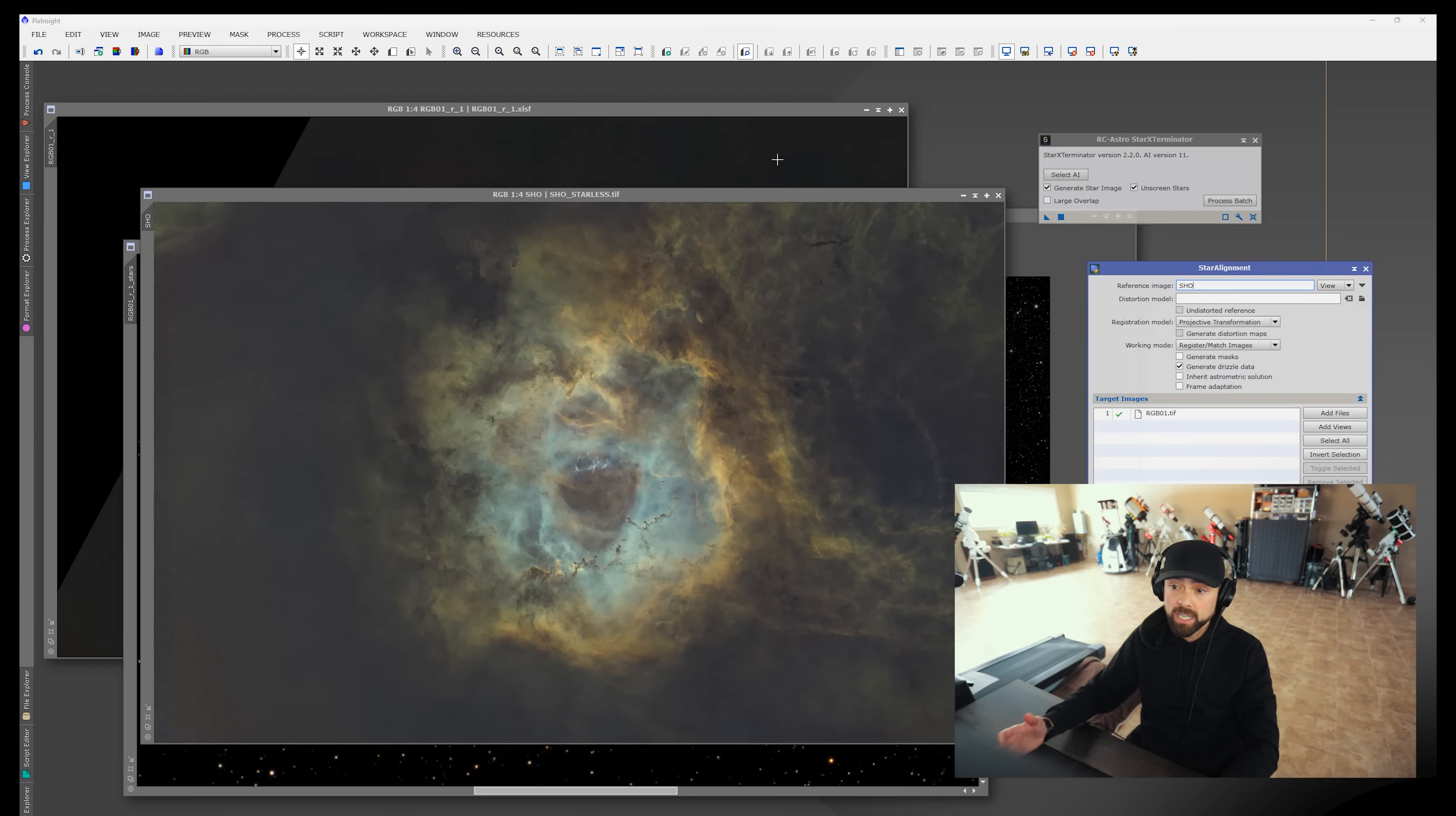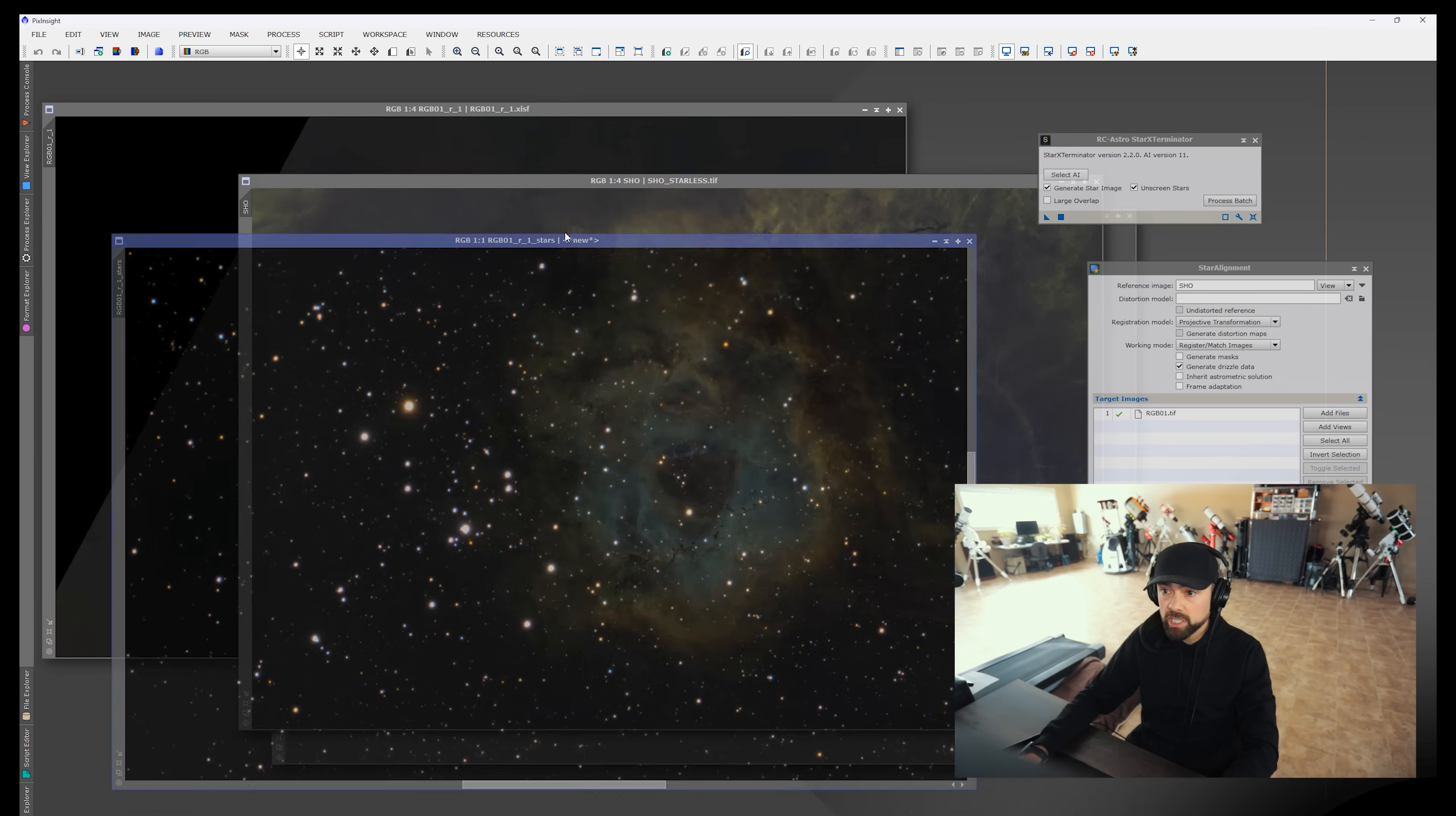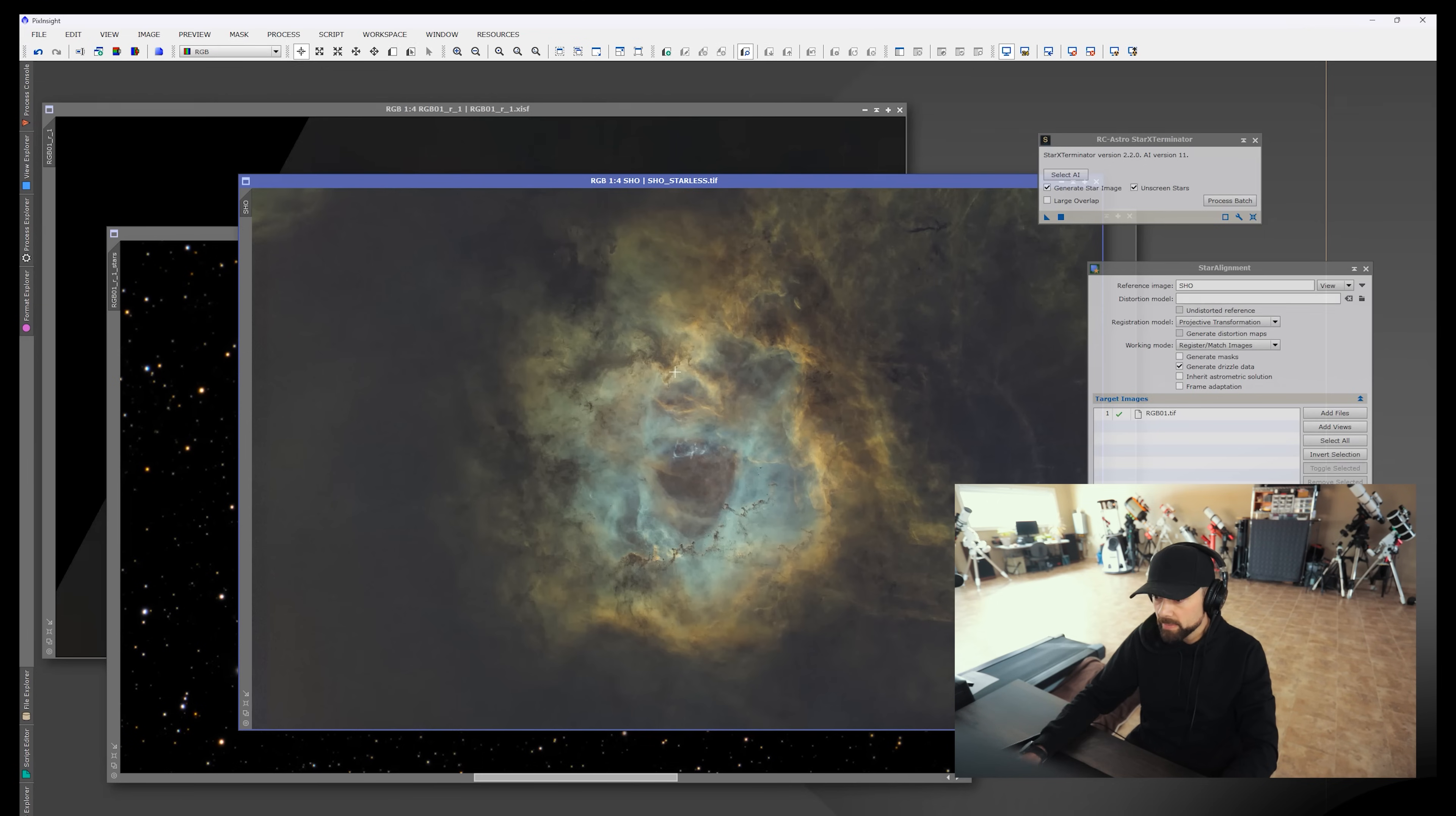We've got our starless version of the narrowband version of the Rosette Nebula. And I've also run Star Exterminator on the broadband version of the Rosette Nebula to pull out those stars. So we won't be using this version of the image, the starless version of the RGB image at all. We just wanted those stars, and we'll apply them to the narrowband version. If we look at the star image here, these are the RGB stars. You can see the yellow warm stars and the cooler blue stars, everything looking good there. And that's what we'll apply to the starless layer. We'll do that in Photoshop.